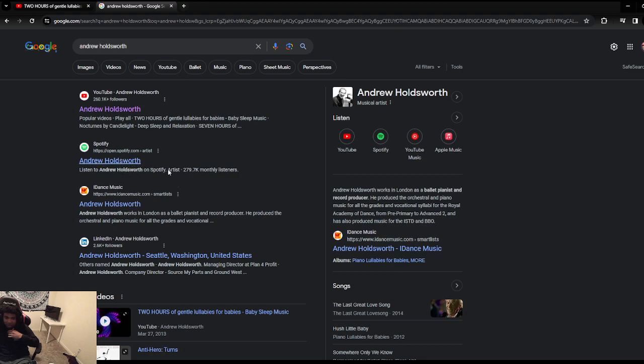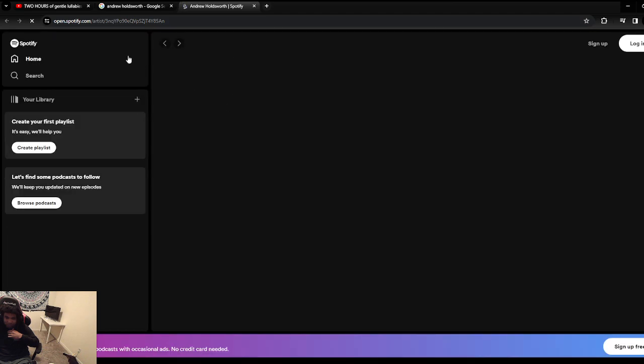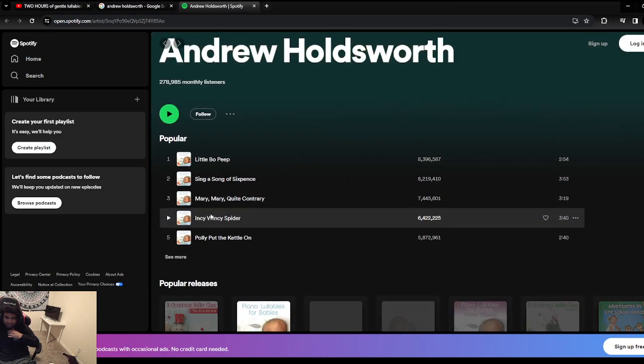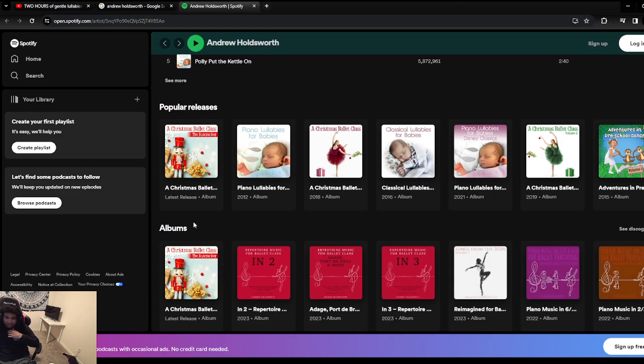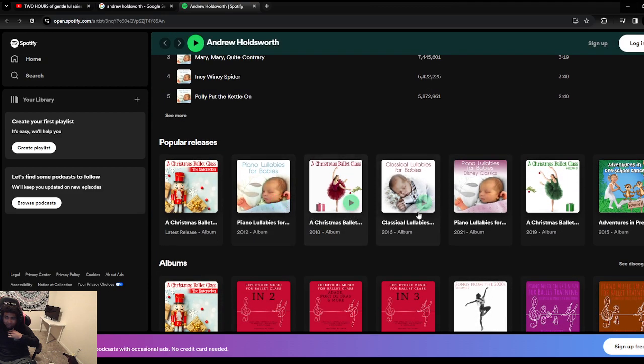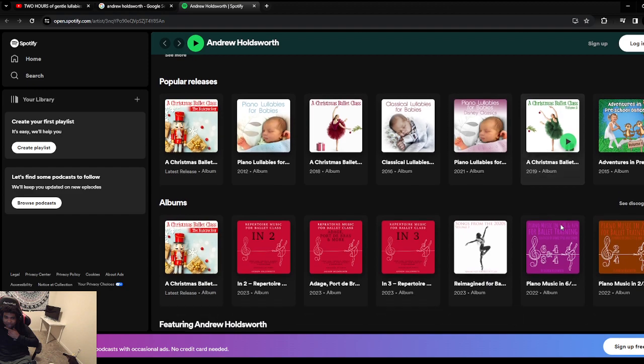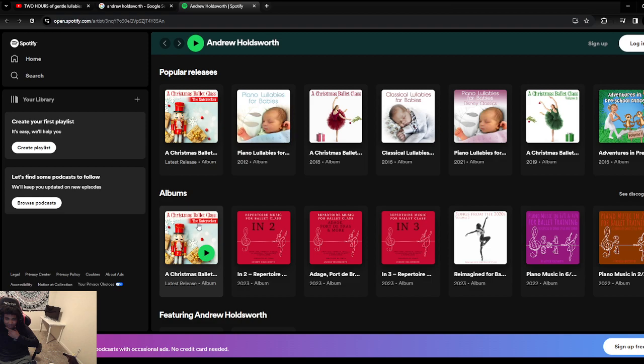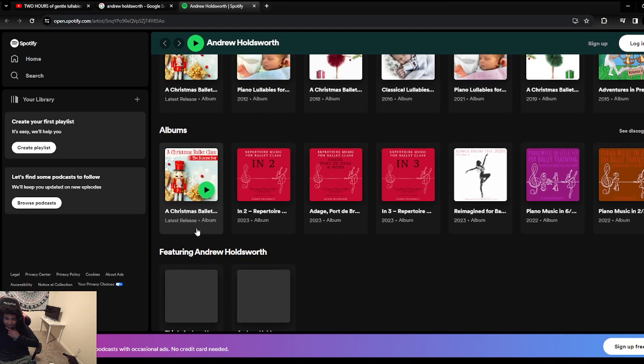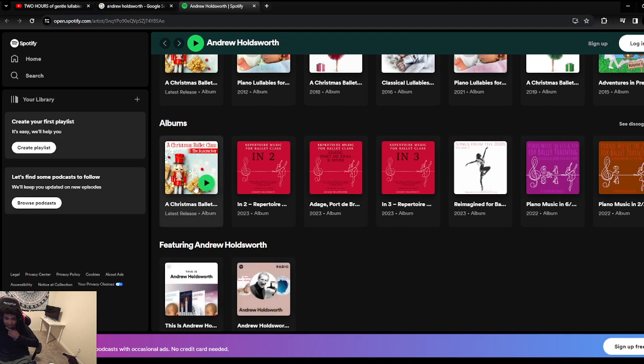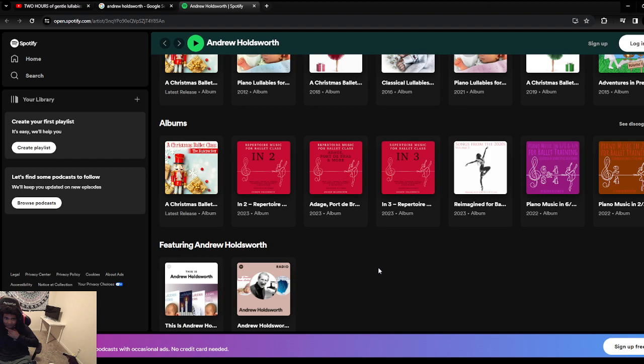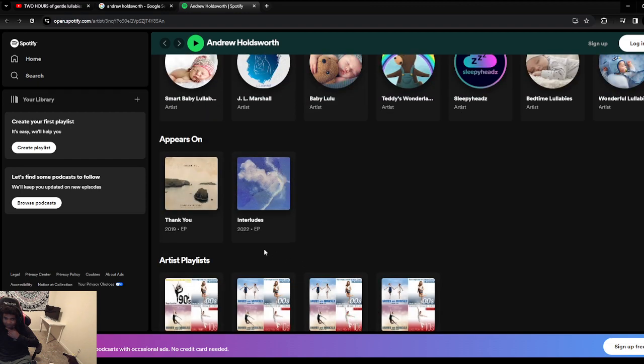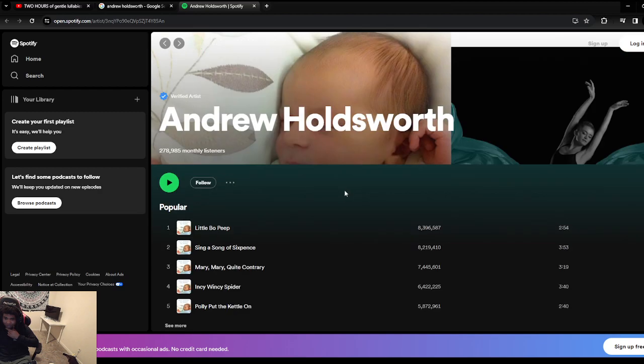He gets almost 300,000 monthly listeners on Spotify. That's fire. Let's check out his Spotify. Little Bo Peep. Sing, okay. Yeah, so he really focuses on lullabies and just music for the kids. Look, he has a whole Christmas album. Y'all go check that out. I might have to check that out on Christmas, play it. I don't have a Spotify account but I'll make one. That's what's up bro.